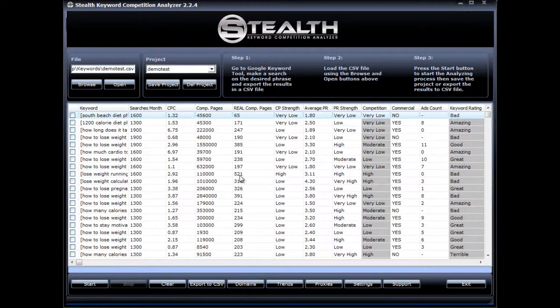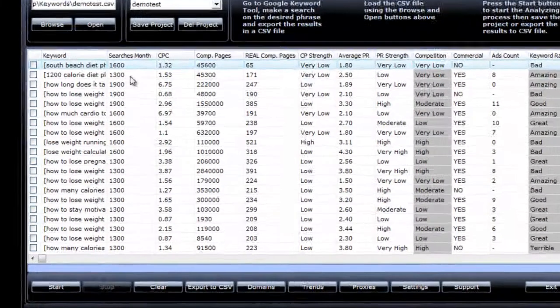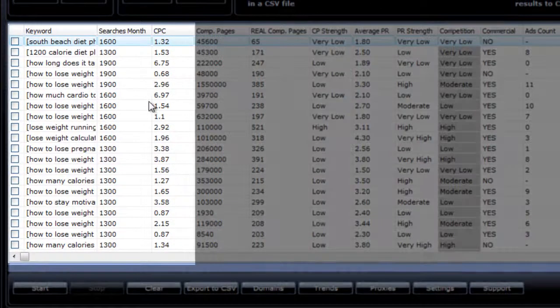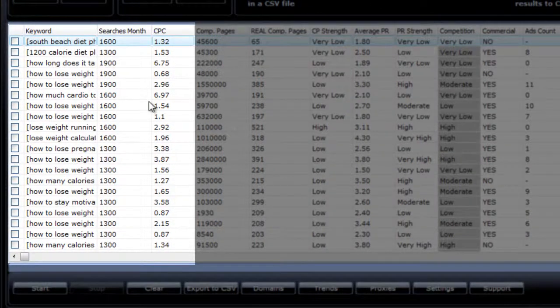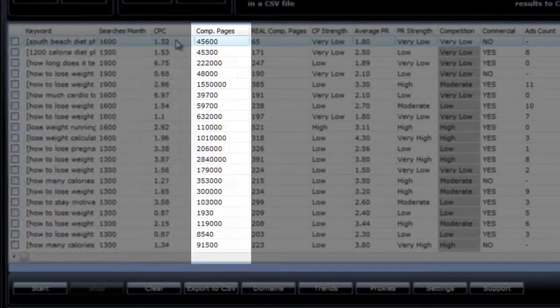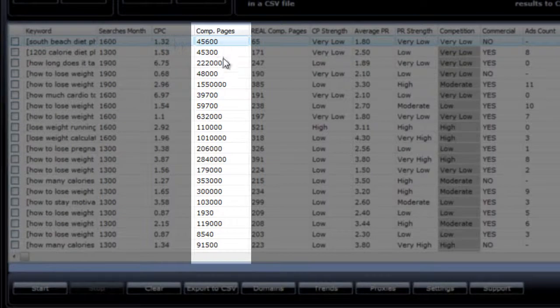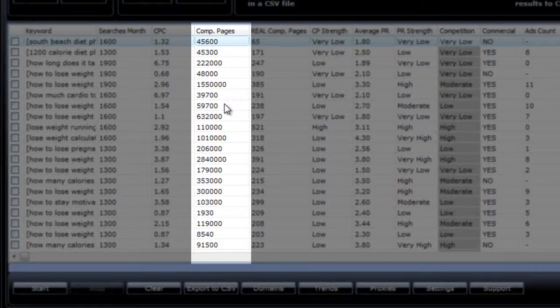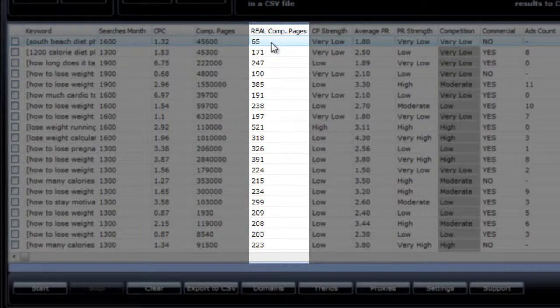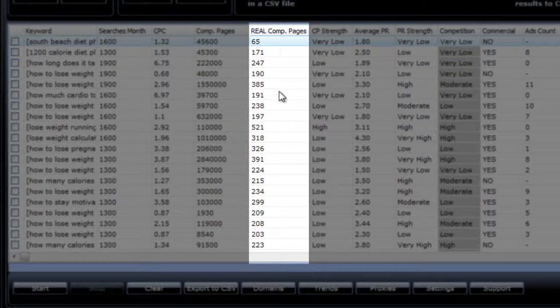OK, so it's done, and I would like to explain each of the columns. The first three columns are automatically filled out when you open your CSV file, and they are your keywords, the searches per month, and the average cost per click. The next one gives you the number of competing pages when you do a search for your keyword in quotes. I don't use this factor anymore when doing keyword analysis, but I left it there because a lot of people still do. This one tells you the real number of competing pages, and it's the number of pages that Google finds most relevant for your keyword. This is the factor I use when doing my keyword research because it's much more accurate.